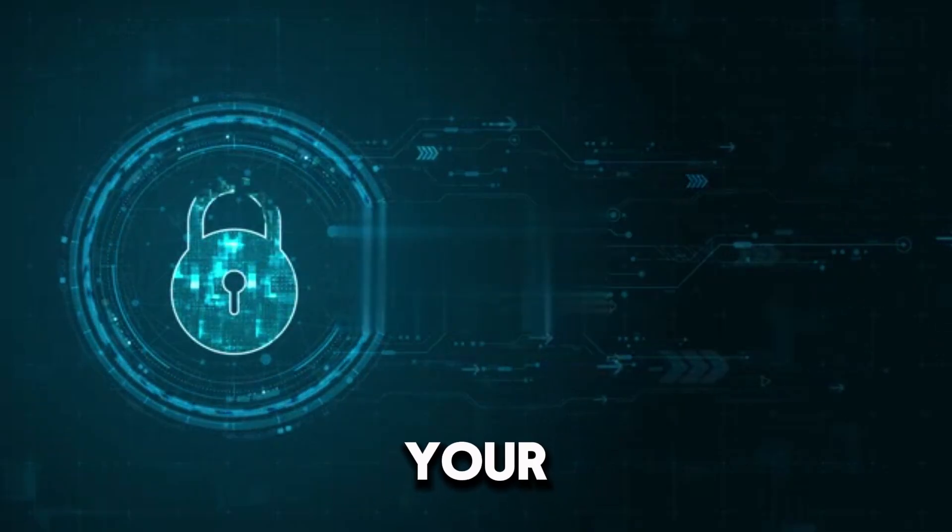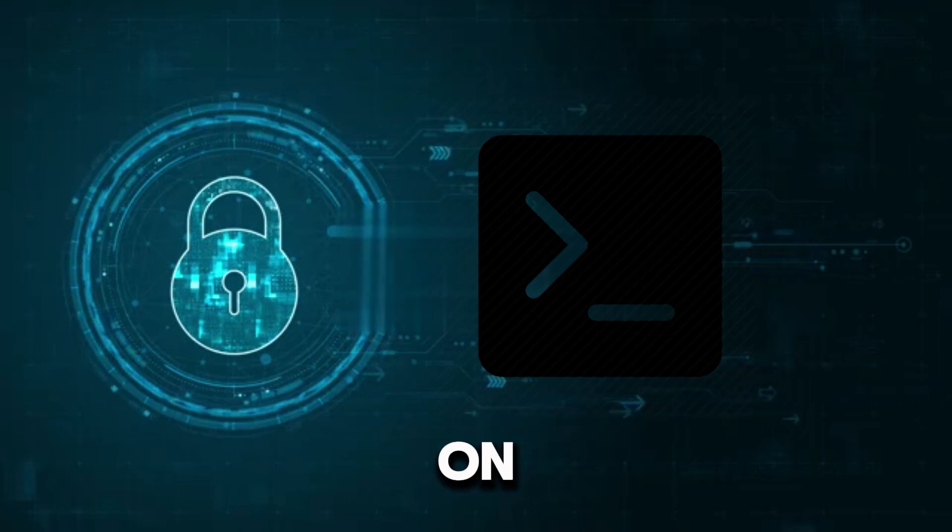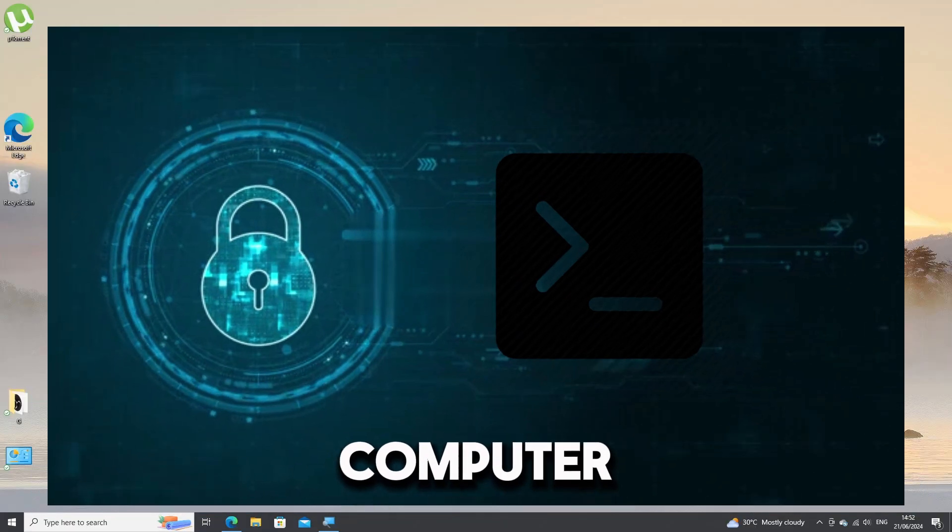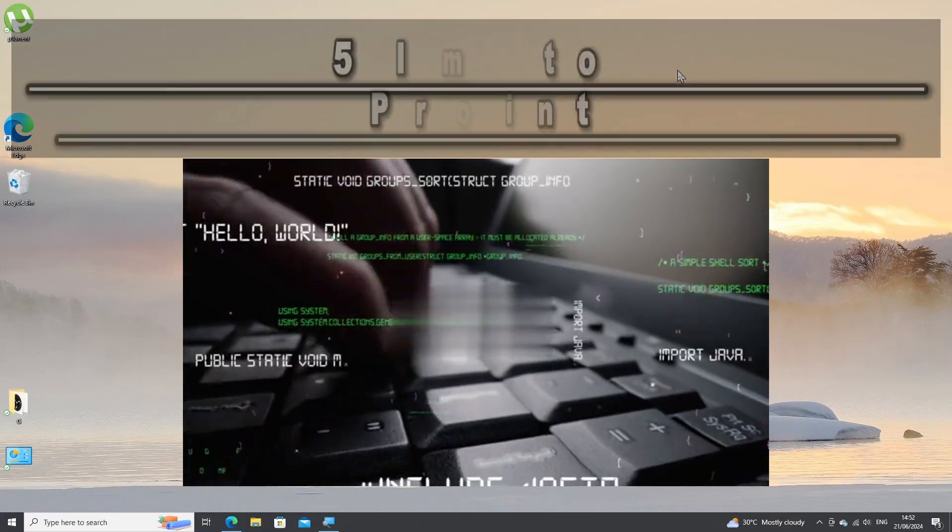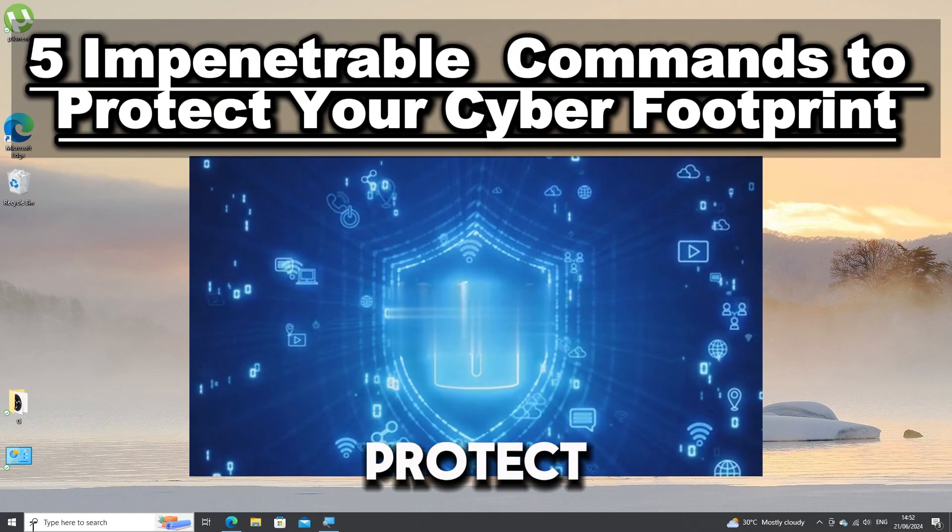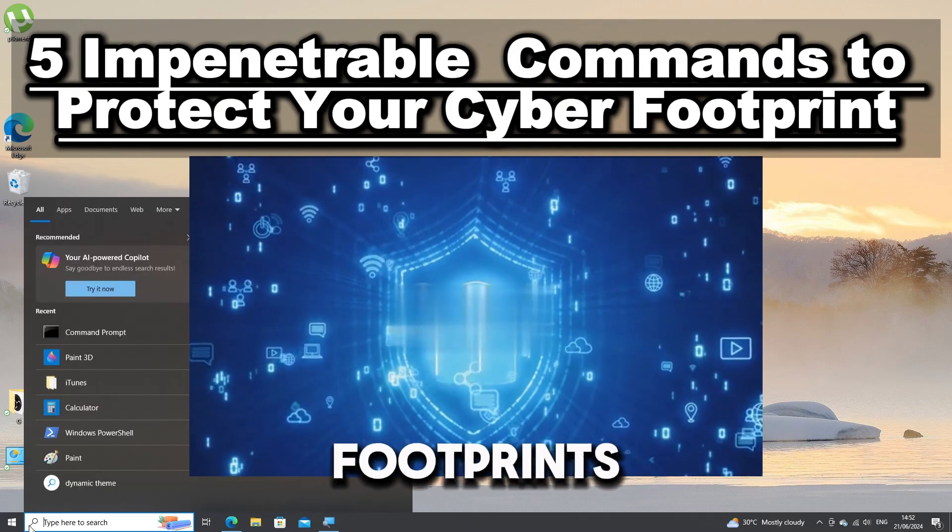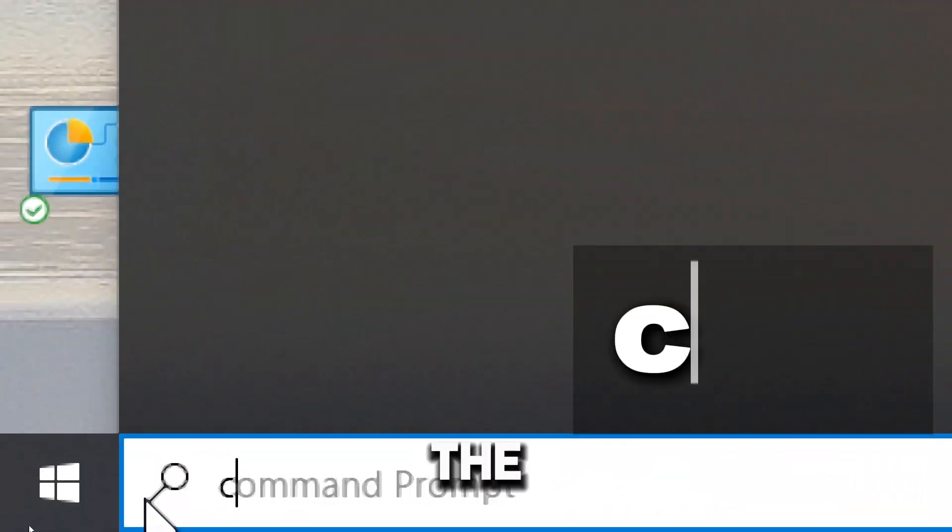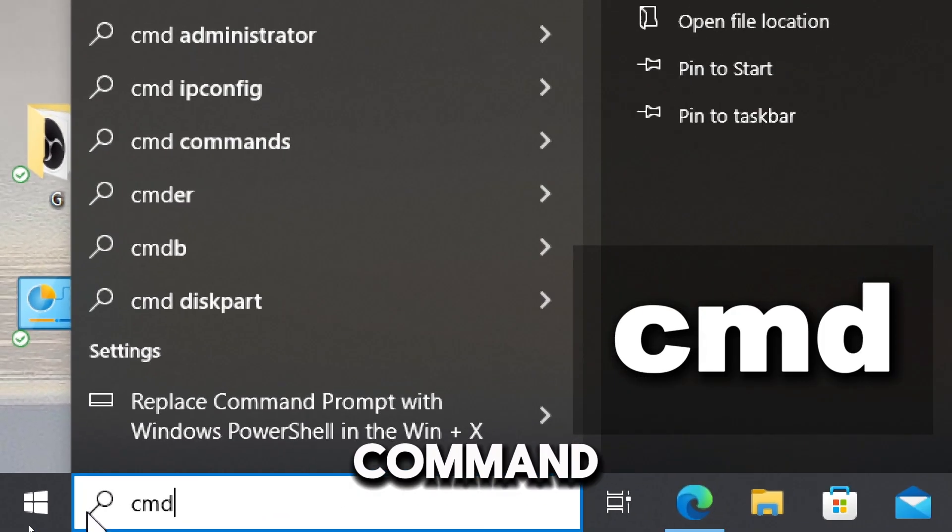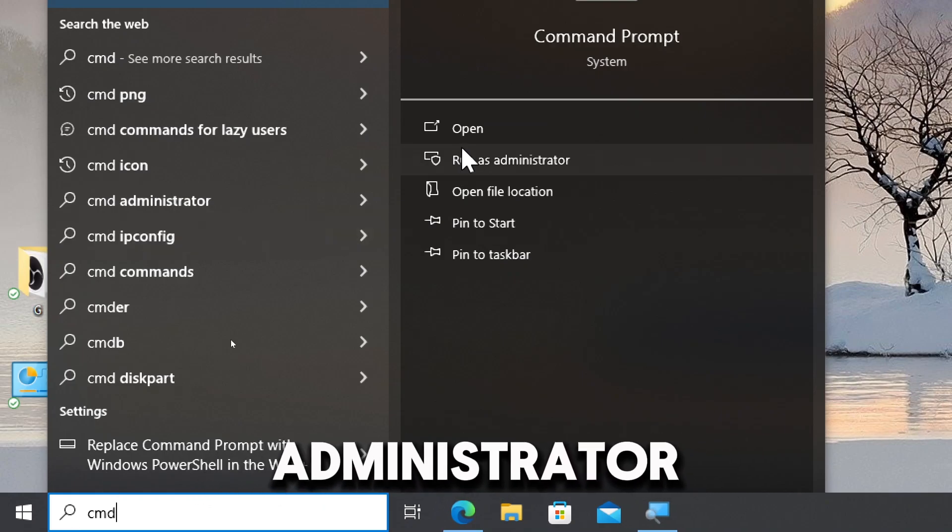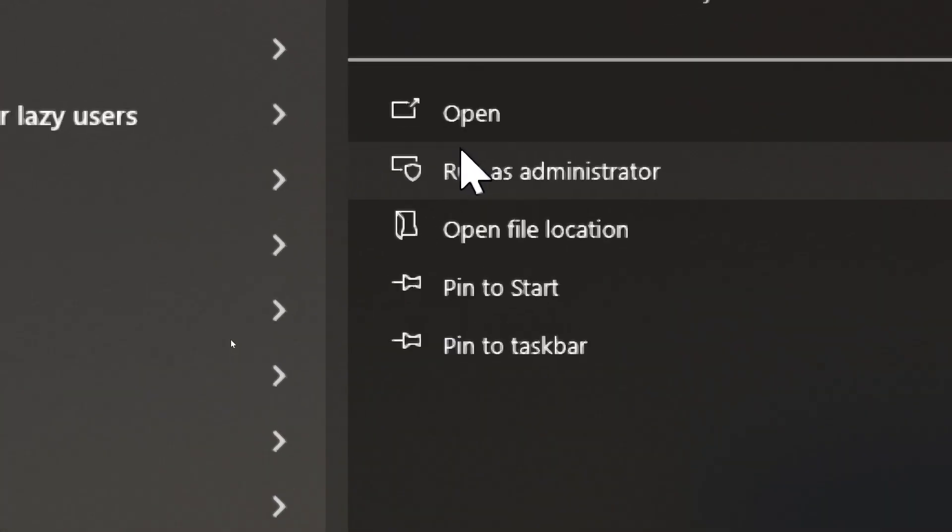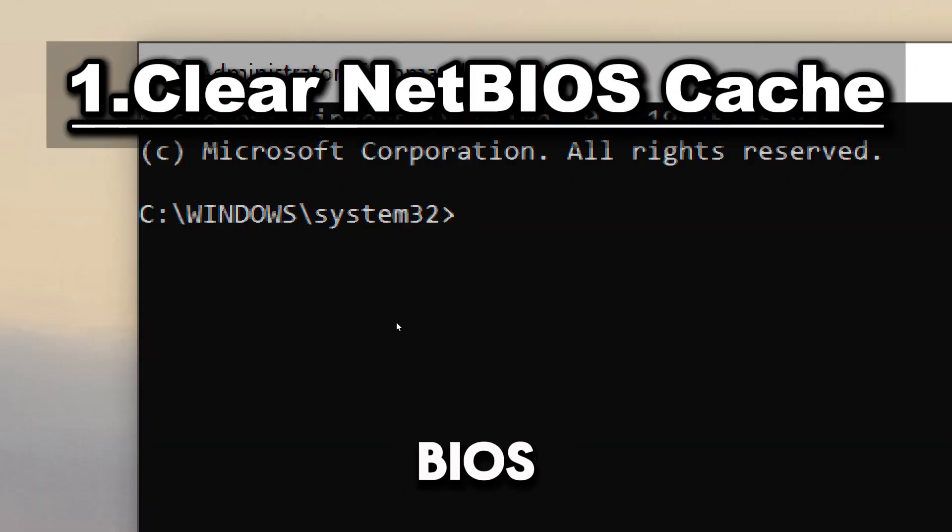To protect your cyber footprint using Command Prompt on a Windows computer, you can execute these five impenetrable commands. Type CMD in the search bar and run Command Prompt as an administrator. Clear NetBIOS cache.